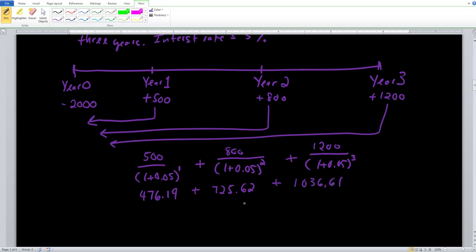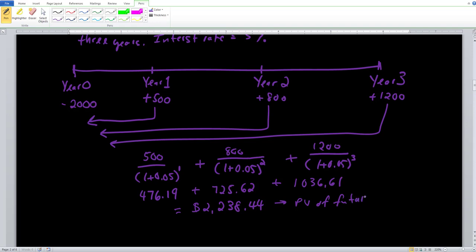When we add up all these values and insert them into the calculator: $500 in year one is worth about $476.19 today; $800 two years from now is worth $725.62 today; and $1,200 three years from now is worth $1,036.61 today. Adding these three numbers together gives us $2,238.44, which is the present value of future income streams.